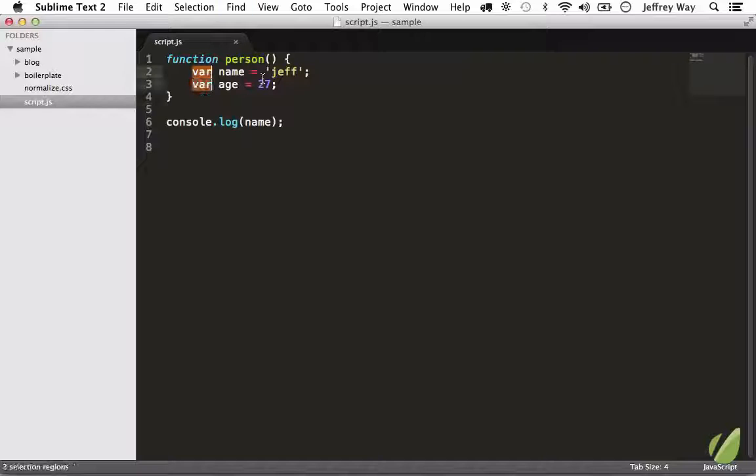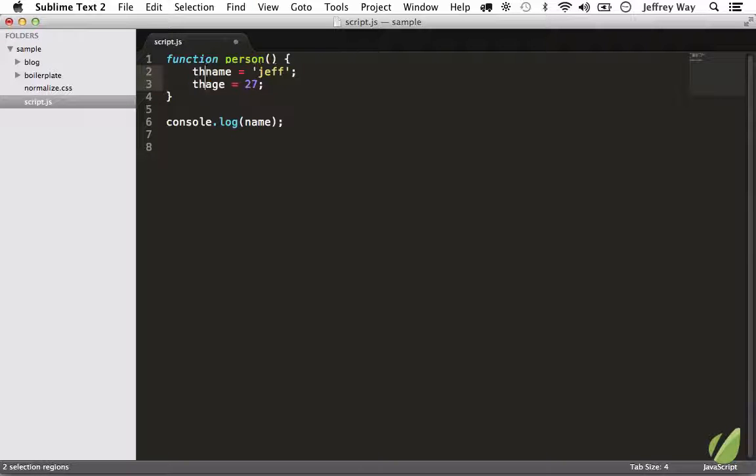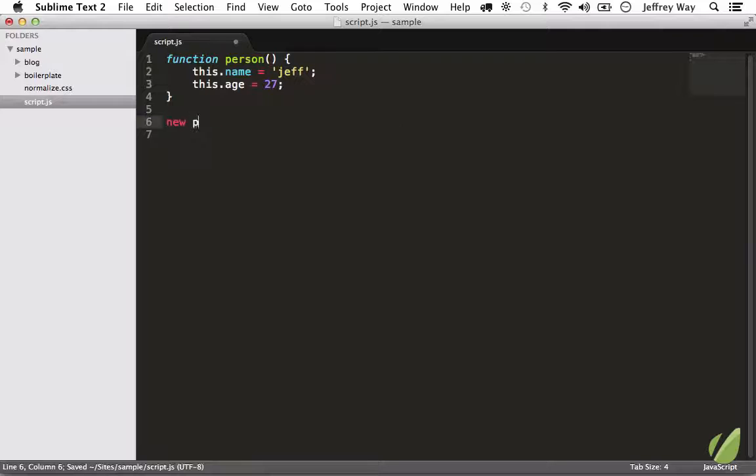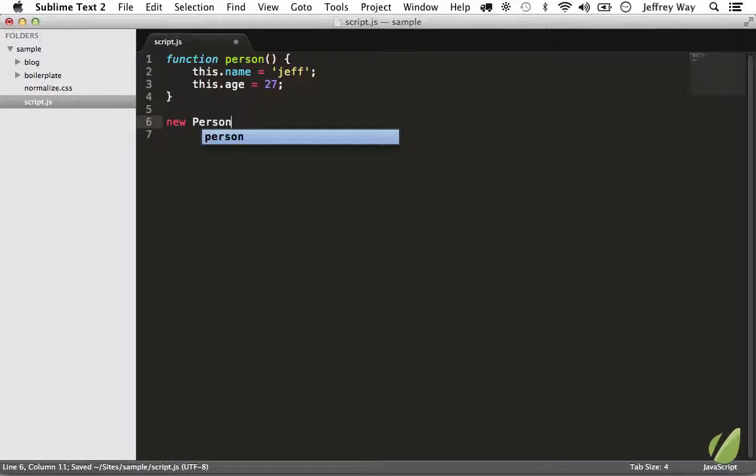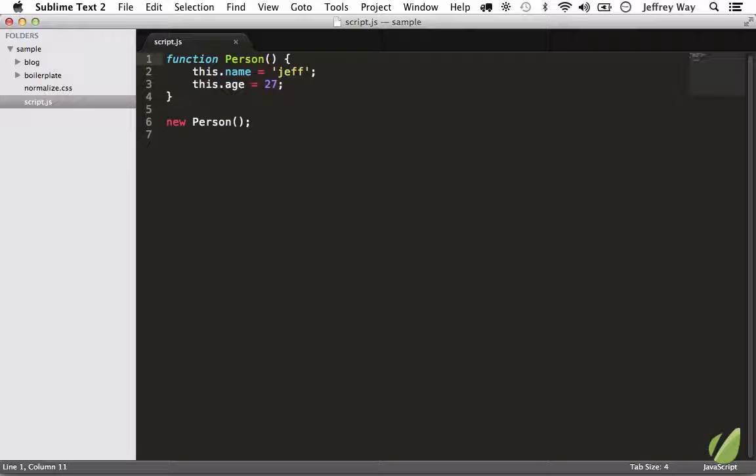And then of course, if this was an instance of Person, I would hit Command D to select the vars and change that to this.name and this.age and new Person. But I digress.